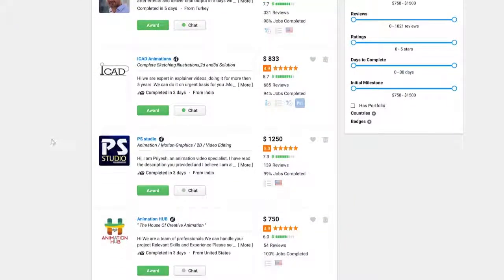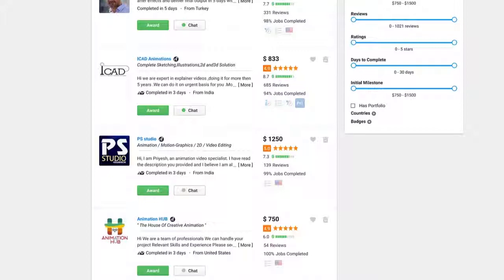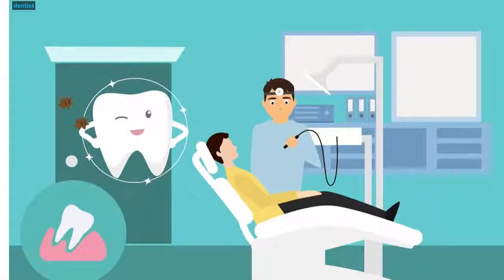So as you can imagine, animation explainer videos are hot and they command top dollar online. Now what if you could create the same level of animation explainer videos, the same professional videos like the one I just showed you, in just 59 seconds or less?